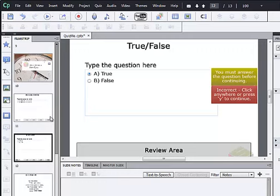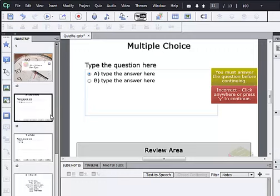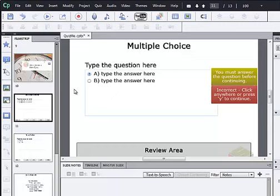So I'm going to go to the multiple choice slide first. And basically at this point it's really just a matter of filling in the question and the possible answers and setting the correct answer.